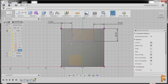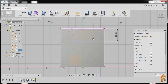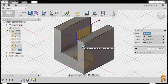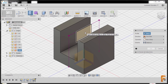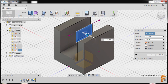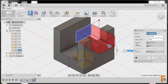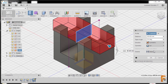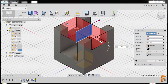I'll hit escape and try to move our entity to check if we are fully constrained — yes it is, it's not moving anymore. I'll hit E for extrude, select this profile, grab our blue arrow to the right, go to direction and change this one to symmetric. For extents I'll select all, and for operation make sure that it is cut, and finally hit OK.